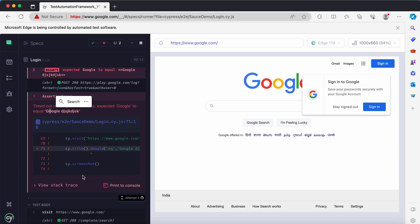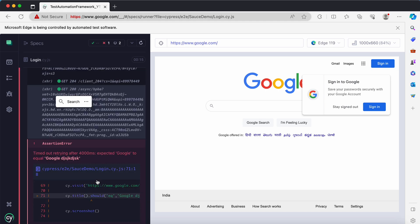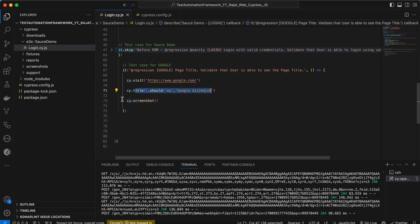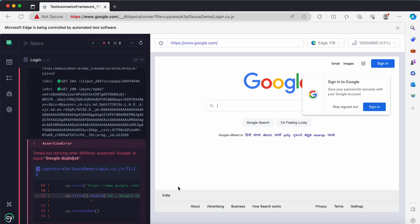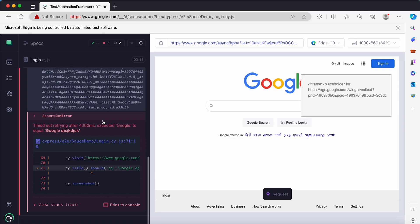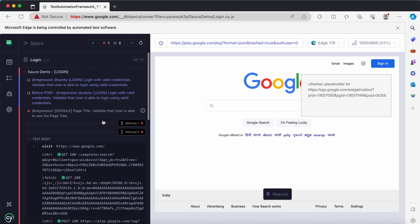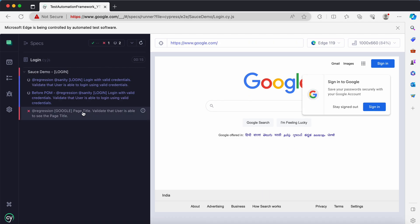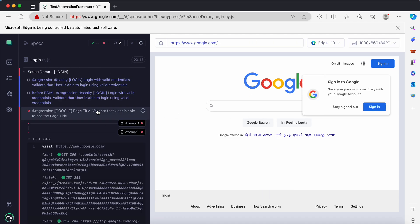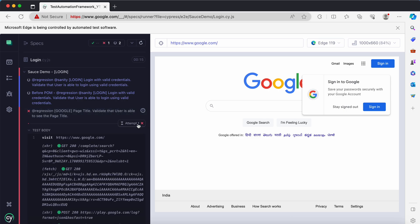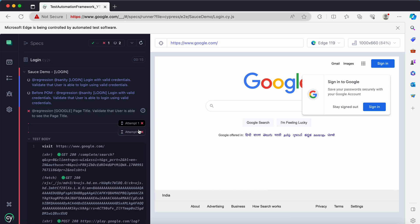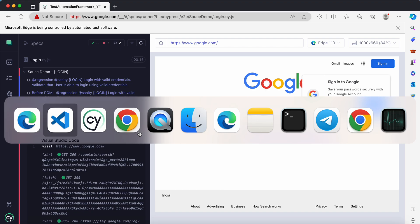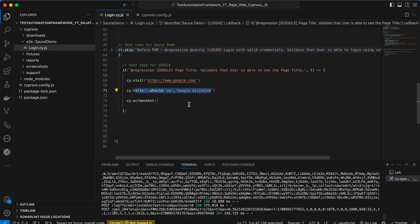So what Cypress has actually done, it has tried to execute the test case for a second time. This is the attempt number one, this is the attempt number two.